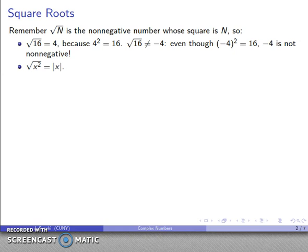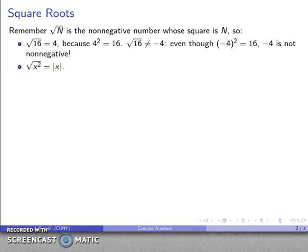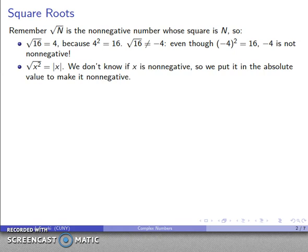And what this means is if I'm dealing with a variable expression like square root of x squared, I have to write this as the absolute value of x, because I don't know if x is positive or negative. I'll put the absolute value symbols around x to ensure I have the non-negative value.